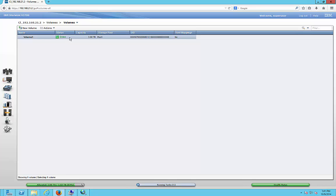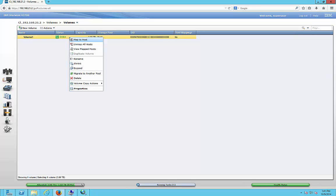And here is our volume. So it's a 3 terabyte volume. What we can do is we can shrink it or expand it.